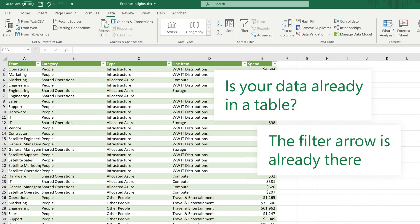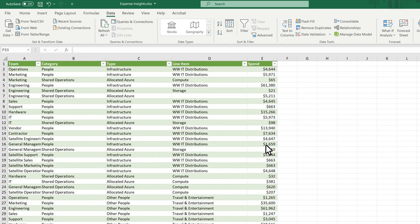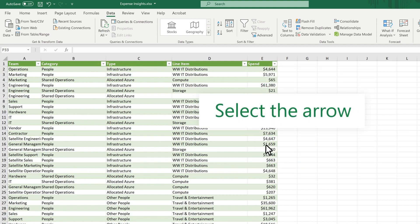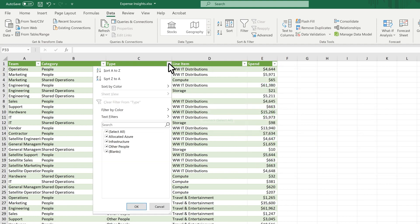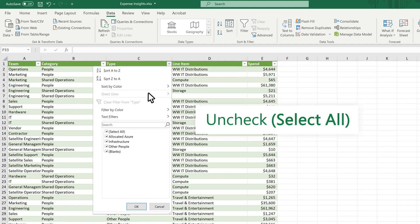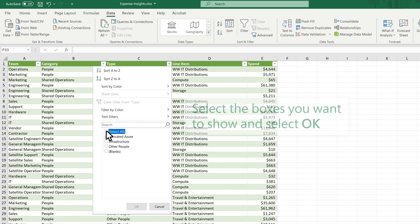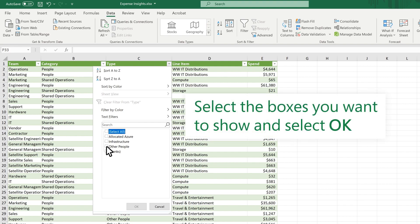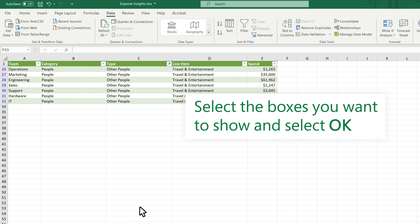Is your data already in a table? The filter arrow is already there. Select the arrow. Uncheck Select All. Select the boxes you want to show and select OK.